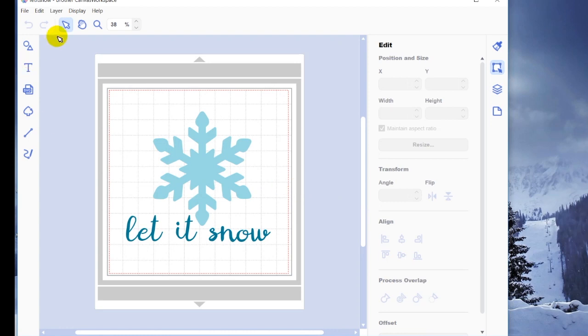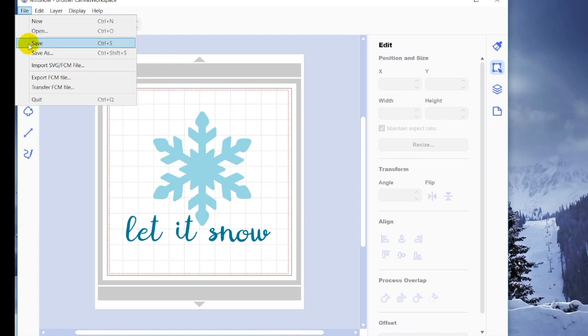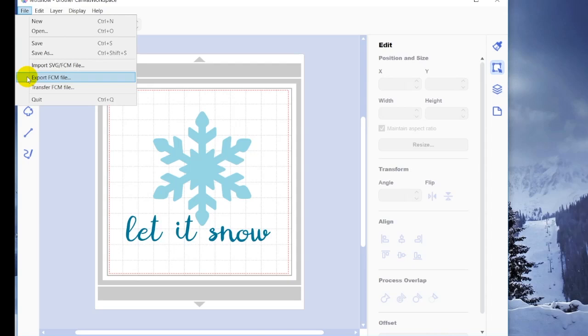So let's just go down really quickly so that you can remember what each of these is for. Open is when you want to open a Canvas Workspace project file. Save allows you to save as a Canvas Workspace project file. Save as allows you to again save as a Canvas Workspace project file but not overwrite your original file. Import SVG FCM is opening an SVG or an FCM file. And exporting an FCM is going to save it as an FCM file. And finally, transferring your FCM file is when you're going to send it wirelessly to your wirelessly activated Scan & Cut.